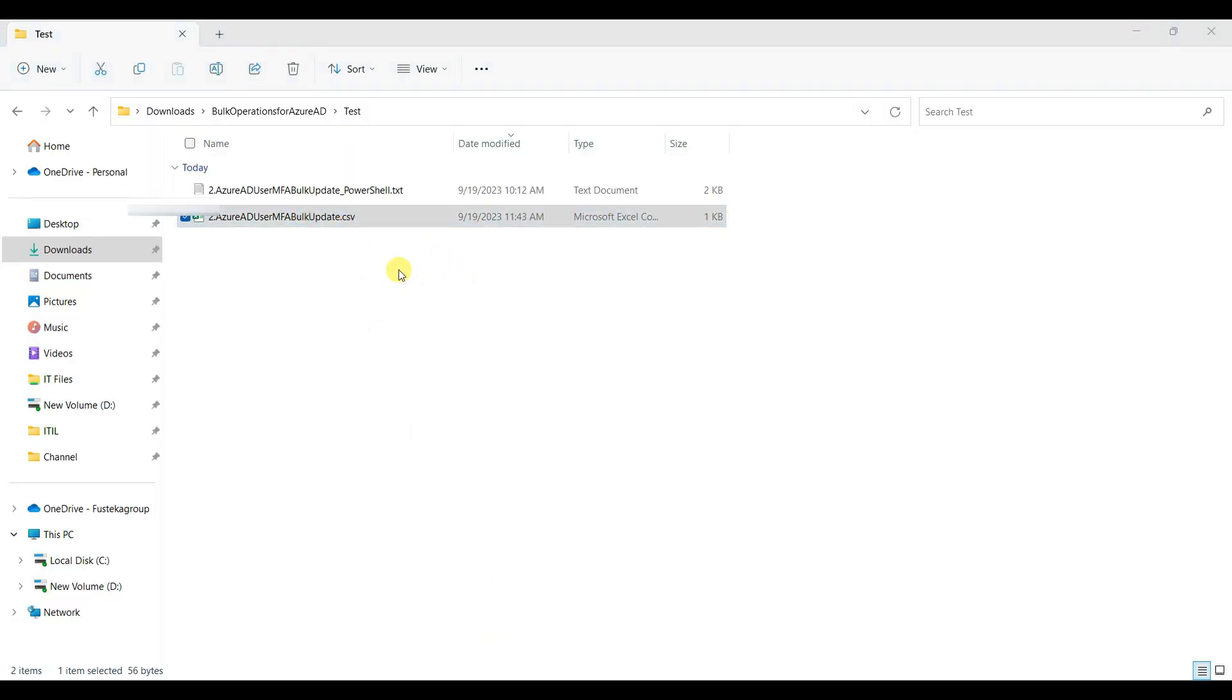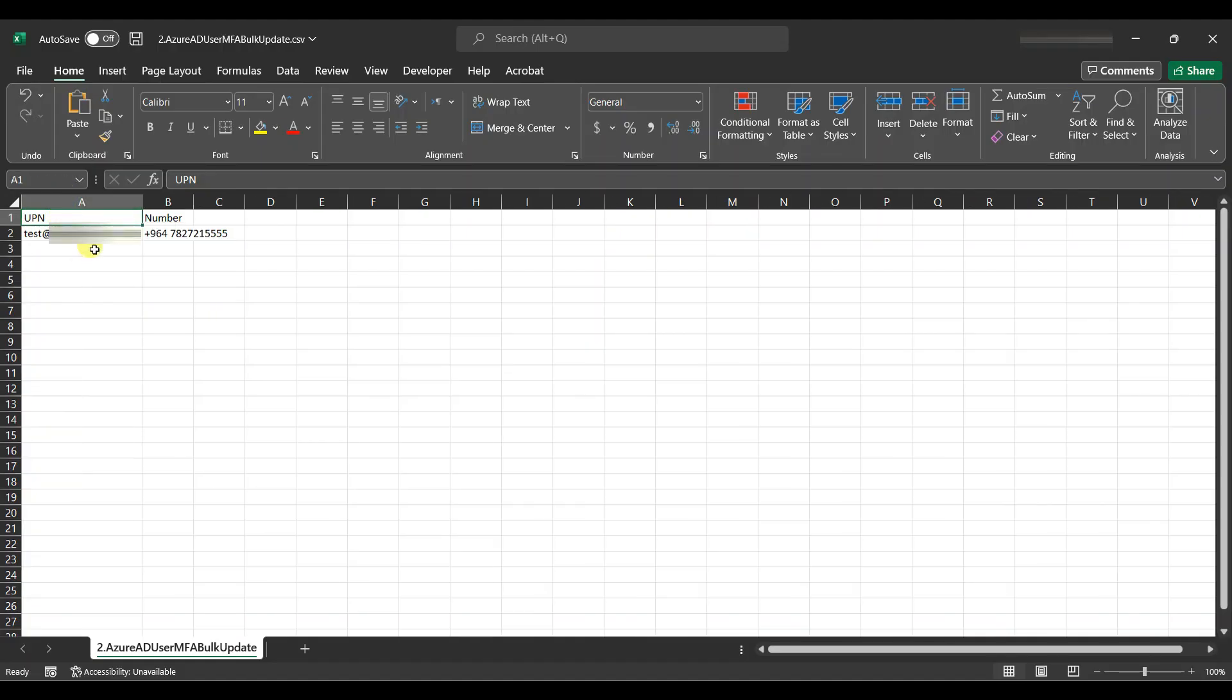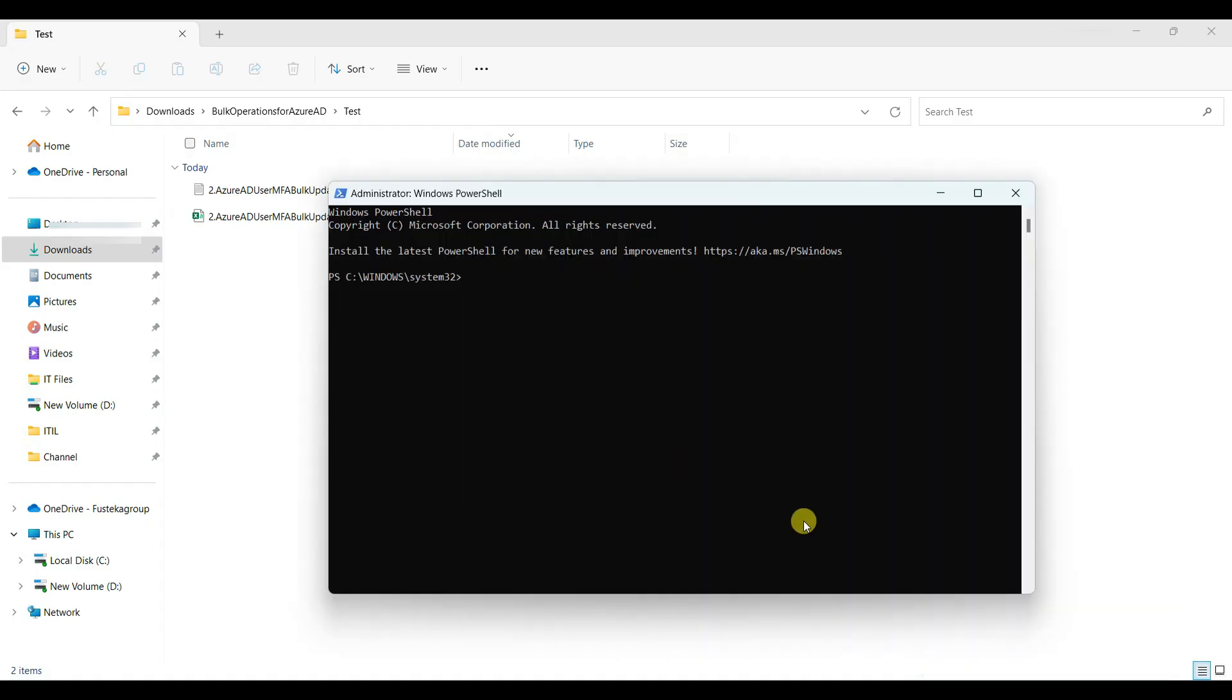It will take from this file and update one by one. Now, we will open PowerShell as an administrator.